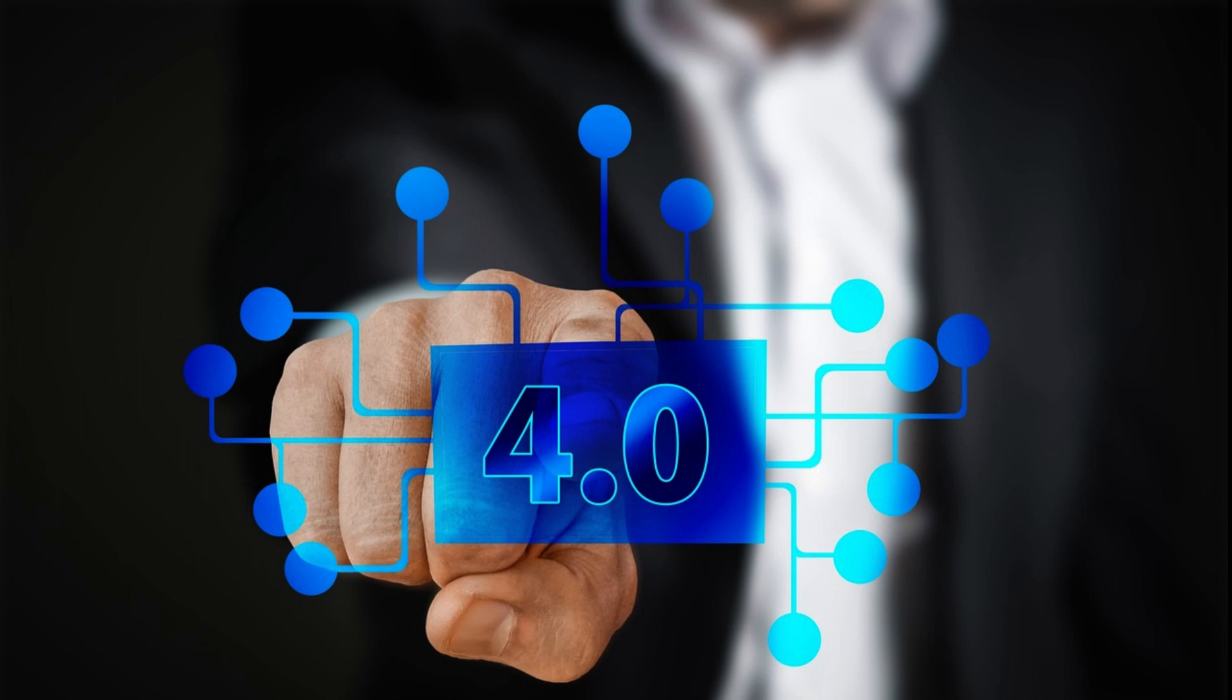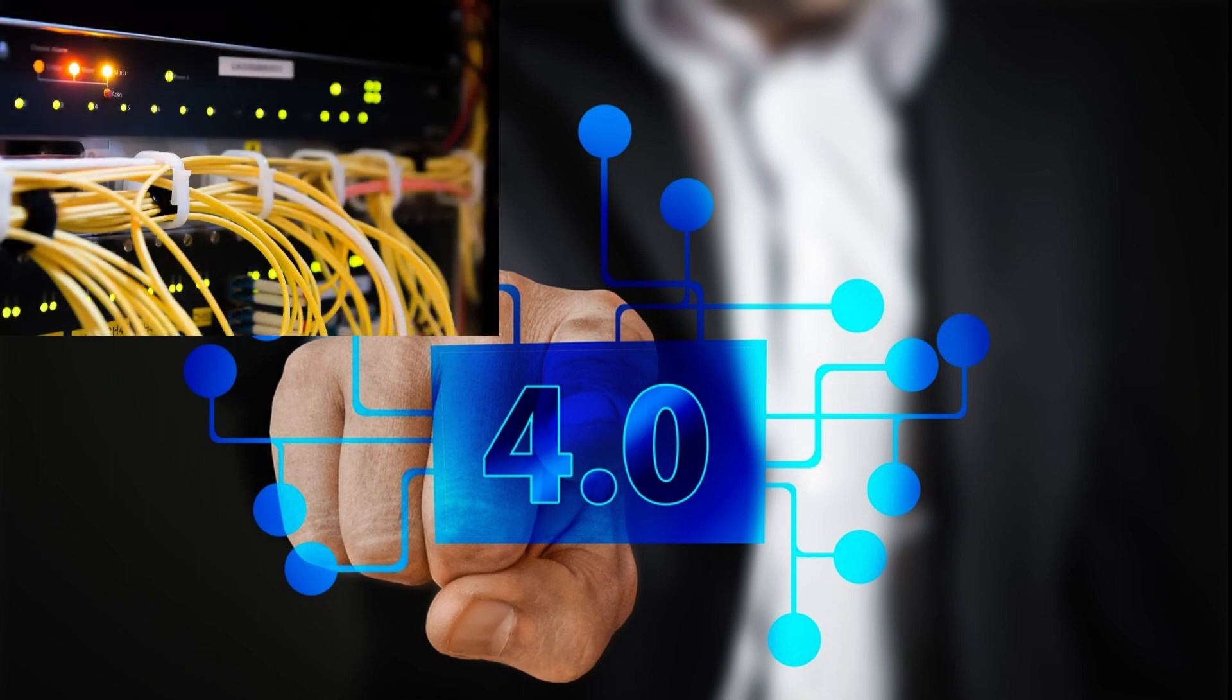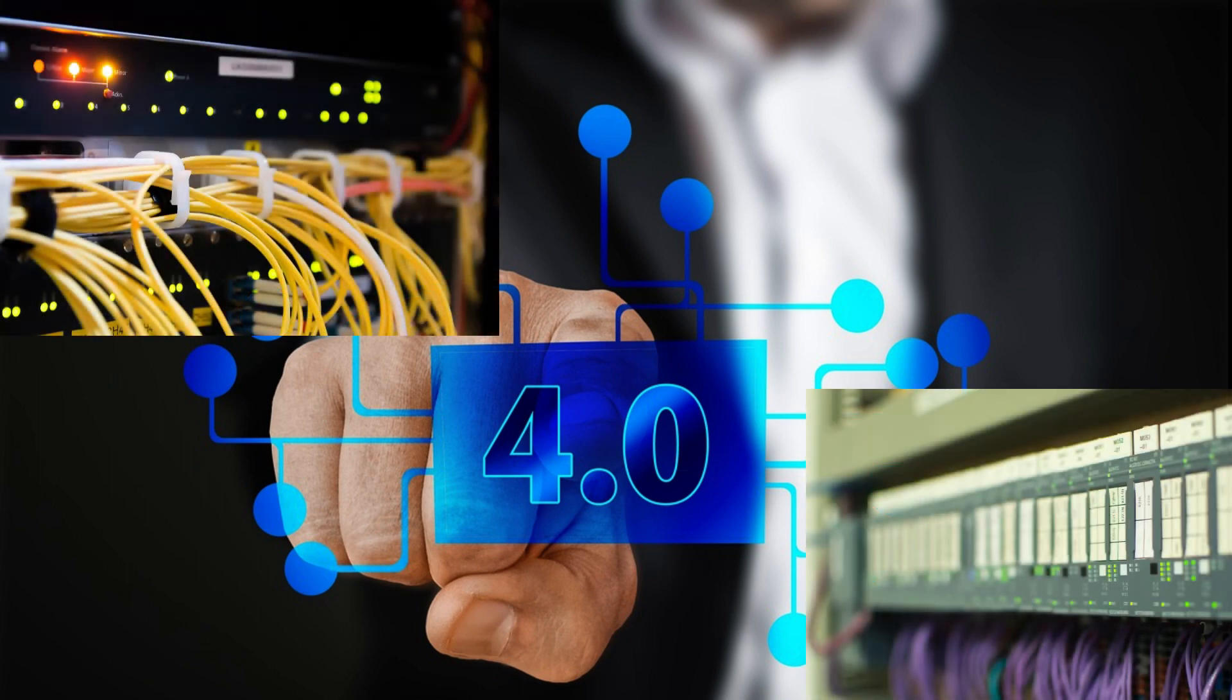This introduction to IoT Industry 4.0 overviews the concepts and practical approach to the Industrial Internet of Things.